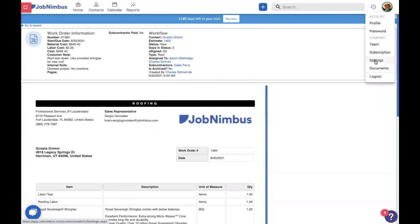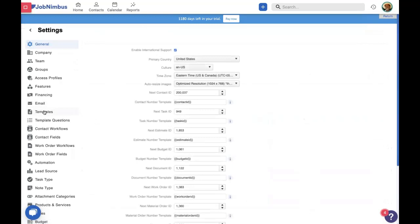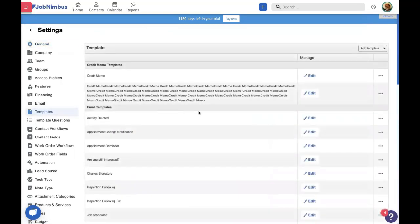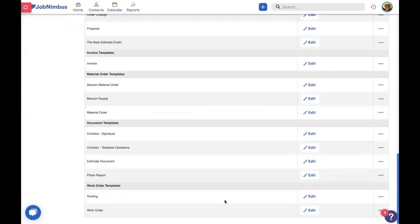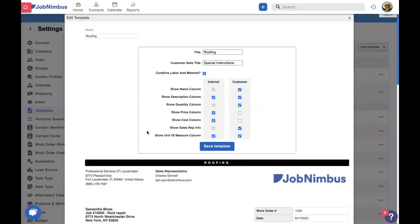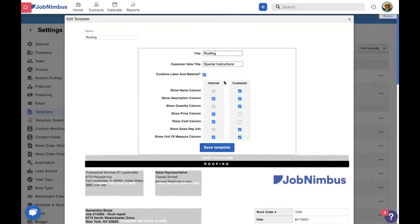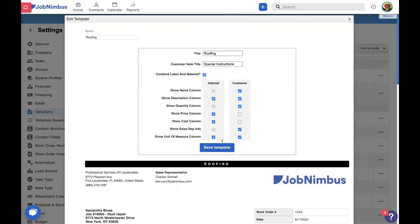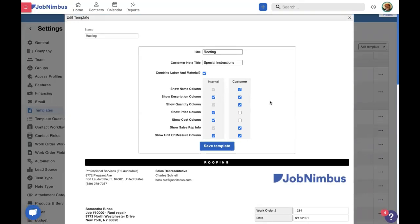You might be wondering what makes something show up at the top internally versus inside the work order itself — that's determined by our template. Let's do a quick review. We'll go into Settings, go to Templates, scroll to the bottom for work order templates, and look at the roofing template. The external information — what's shown on a PDF — is marked in one column. The internal information is marked in another column. It can't be shown externally if it's not shown internally; if we choose not to show something internally, it'll also vanish from the customer view.